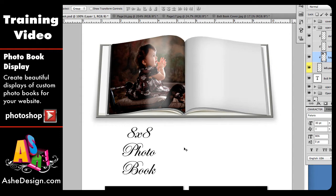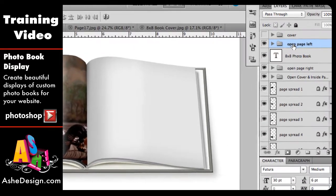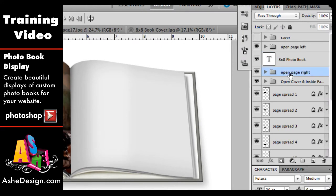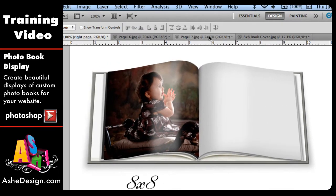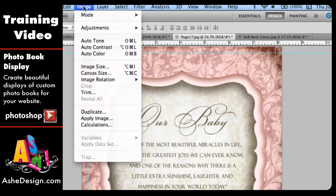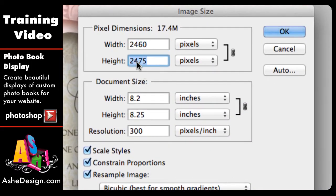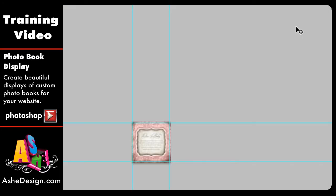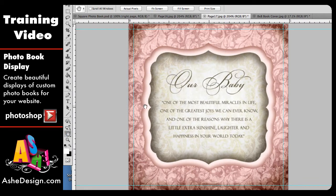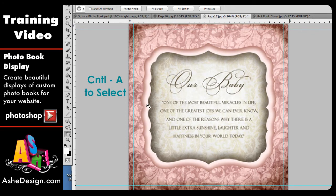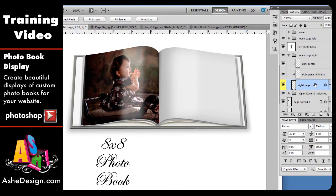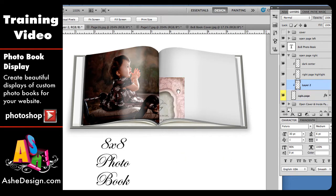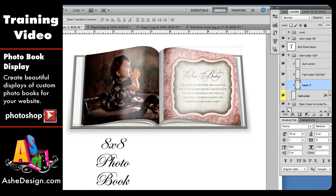Then we repeat the same process for the right-hand side of the page. I'm going to close the open left page folder, look for the open right page folder, click the arrow to open it, and select the yellow highlighted layer. Then I'll find my second page, go to Image > Image Size, change the height to 300 pixels, and choose OK. I'll double-click my hand tool to fill the frame, hit Control A to select the entire image, Control C to copy, then go back to my square photobook, verify I have the correct layer highlighted, and paste with Control V. I'll use my arrow to align it as best I can.